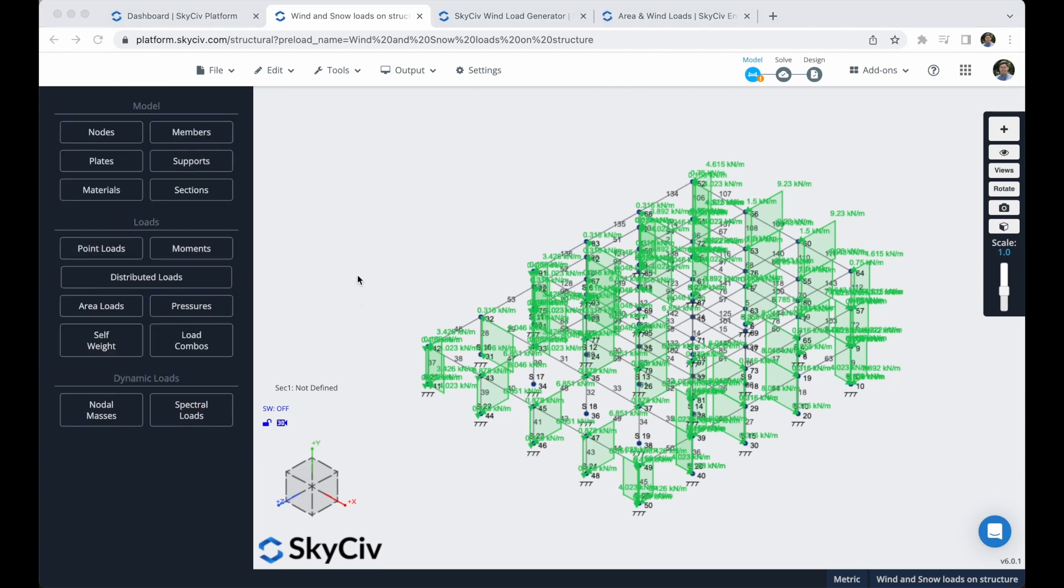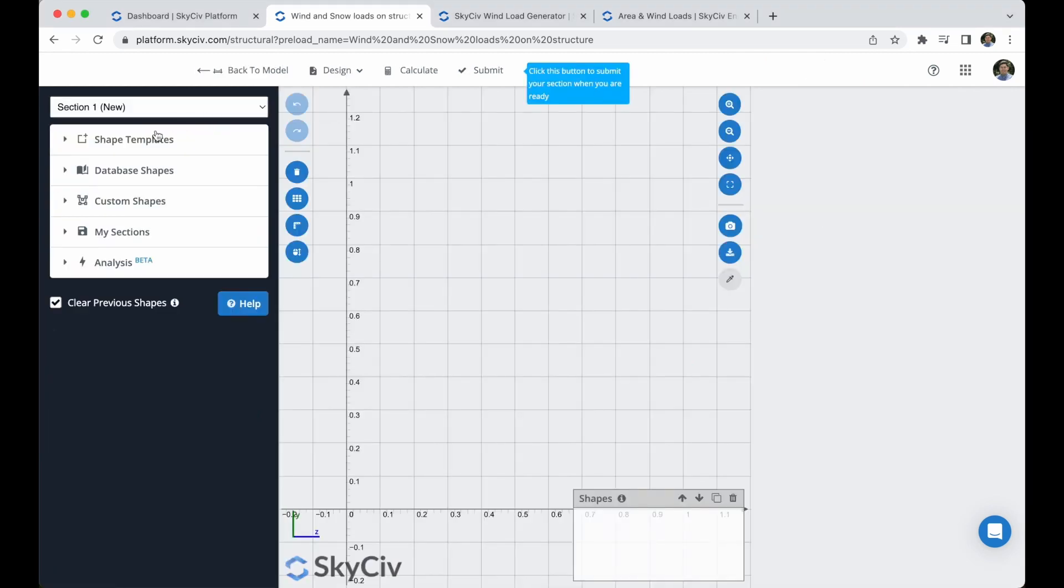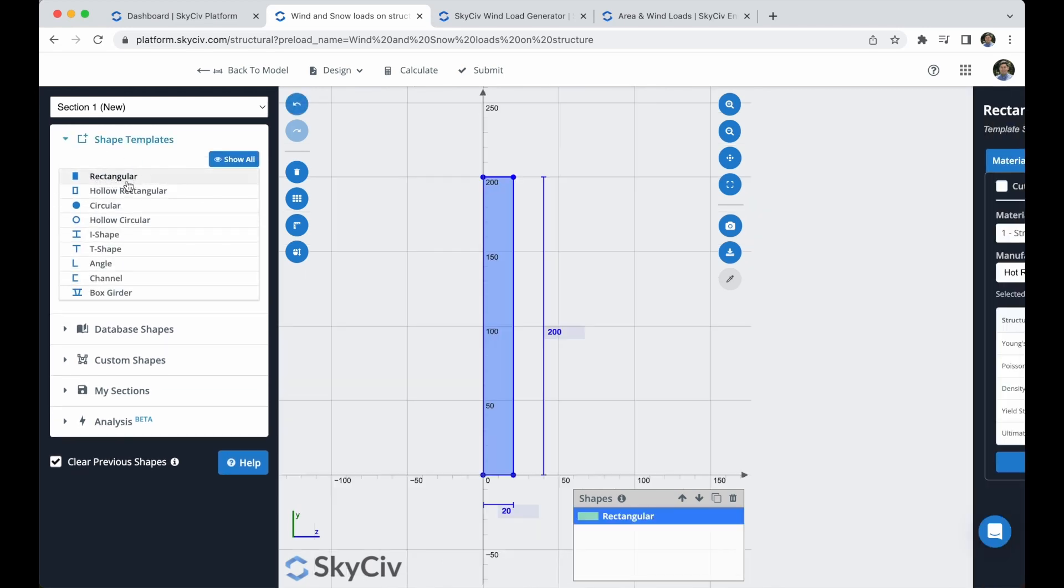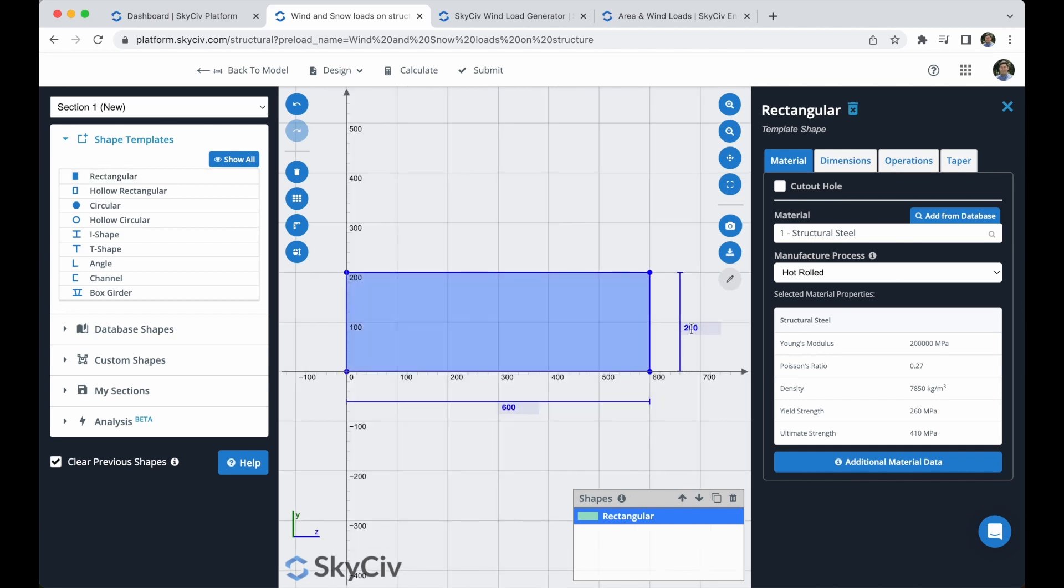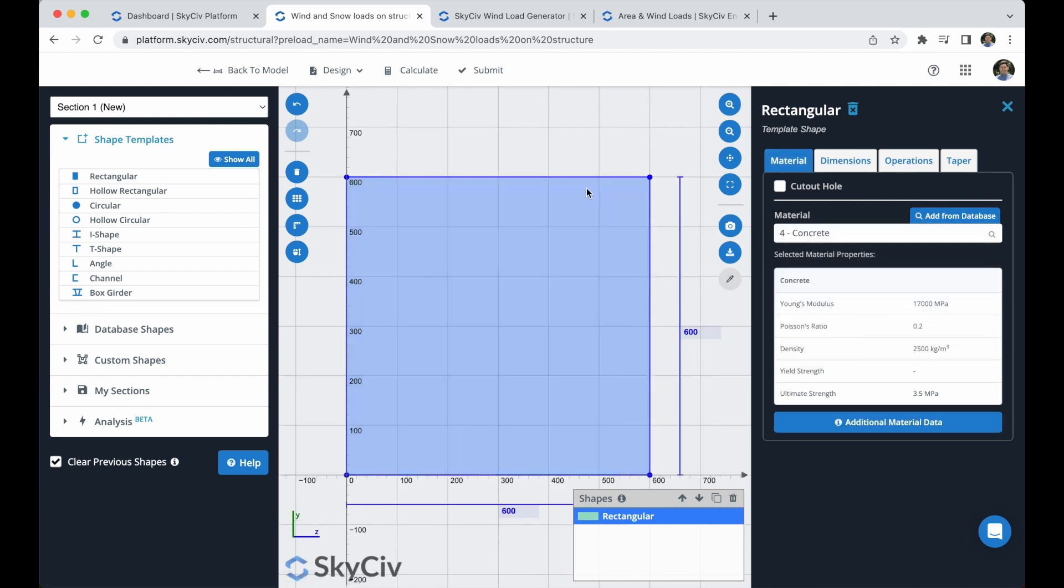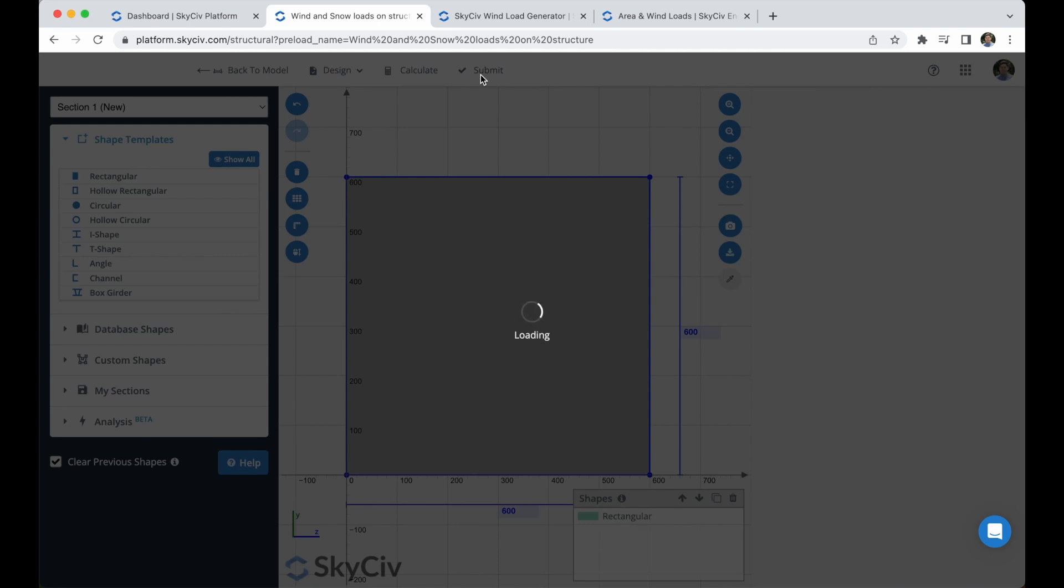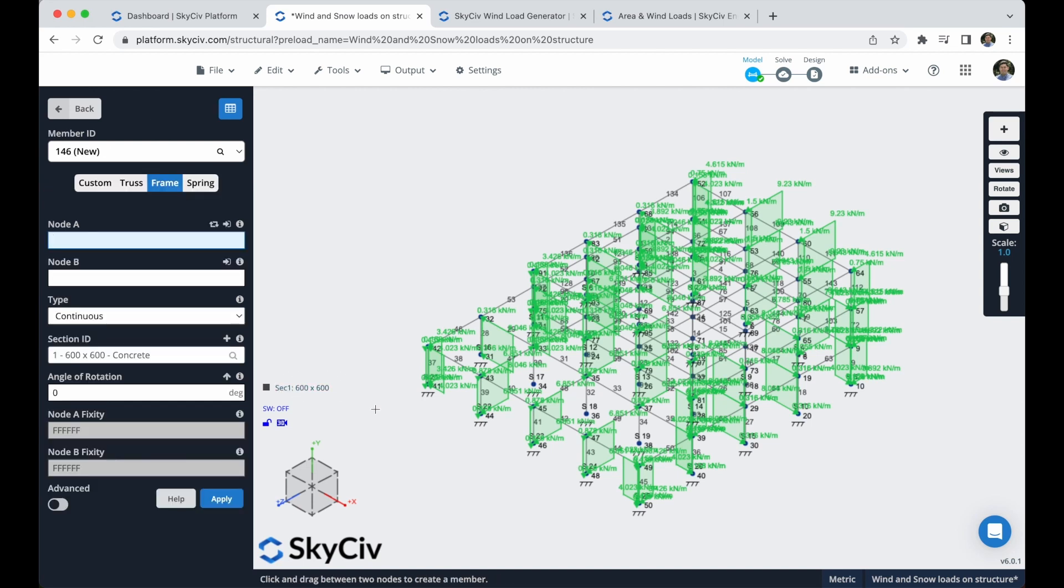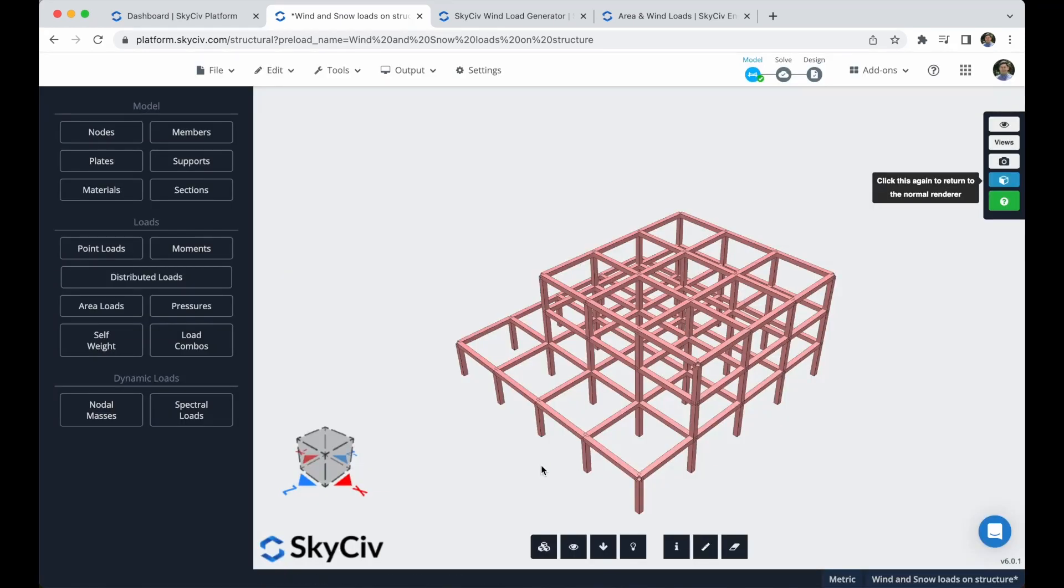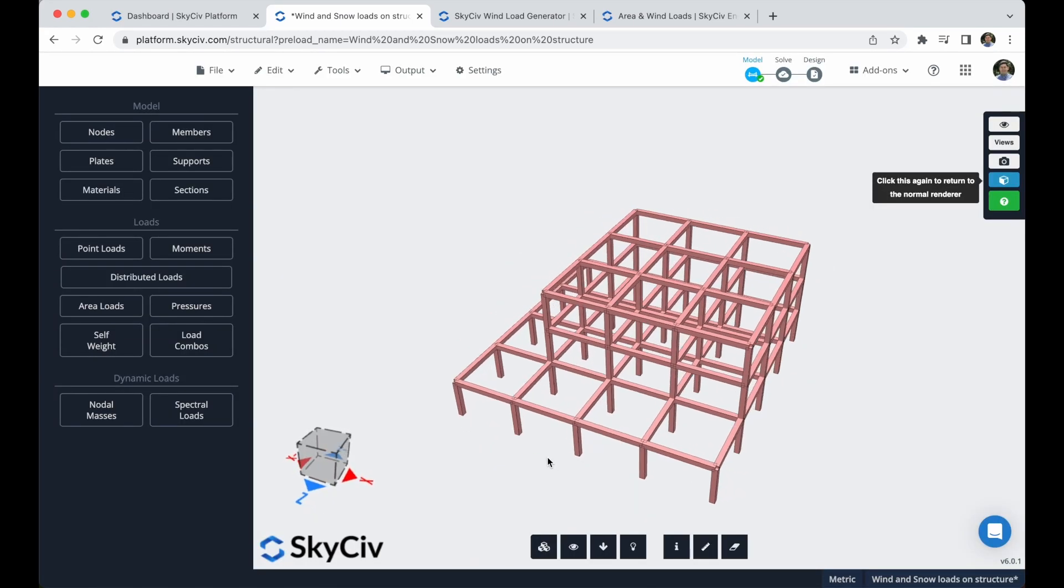Now let's define our materials and sections. In this example, I will use the Section Builder. I will put a section of 600 by 600 millimeters and I will choose this material as a concrete. Now that everything is set, I can submit this section. And by default, all of the elements that were unassigned will now have this section. So if I go to the 3D renderer, you will see that now we have sections in our building.